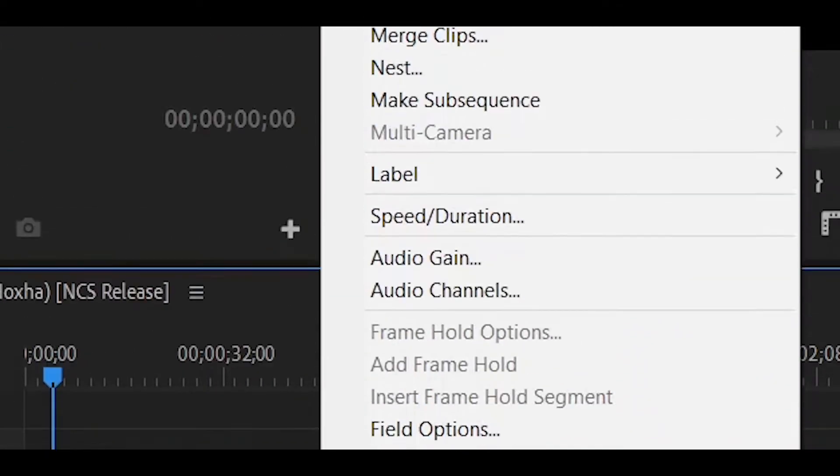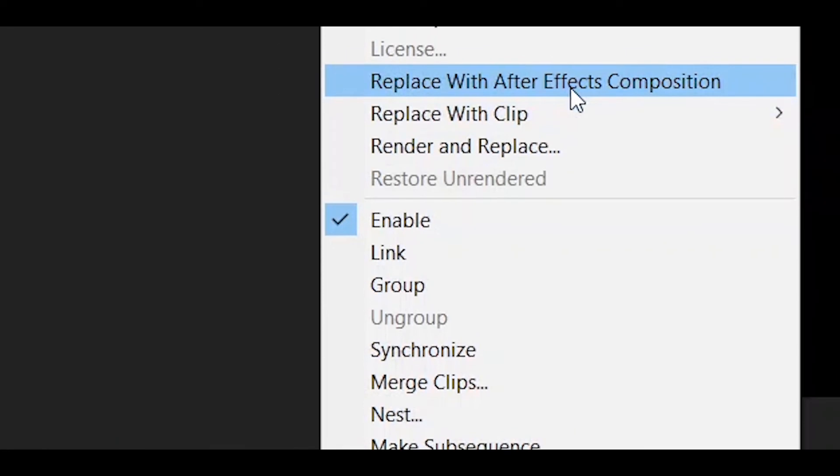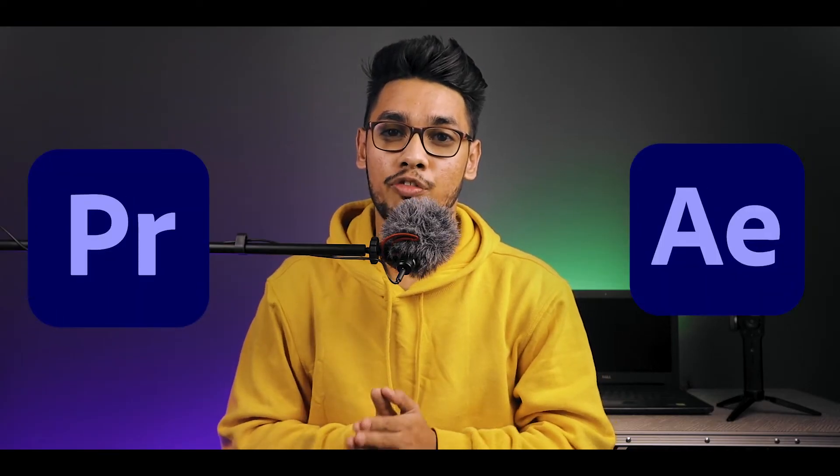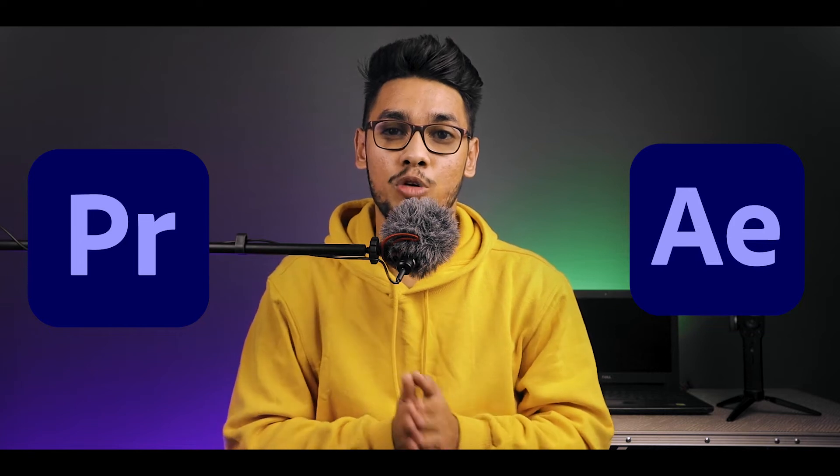Then choose 'Replace with After Effects Composition.' Make sure that Premiere Pro and After Effects are the same version, otherwise you will not get that option. In that case, you can use your audio file directly in After Effects.